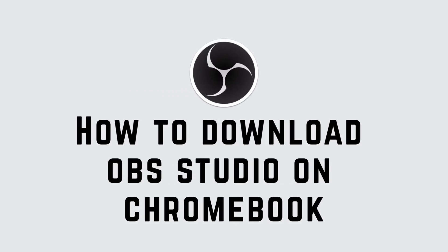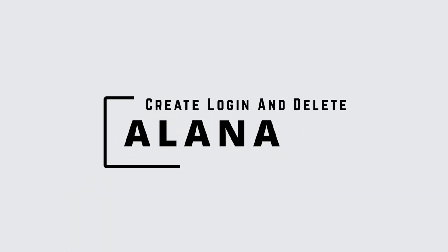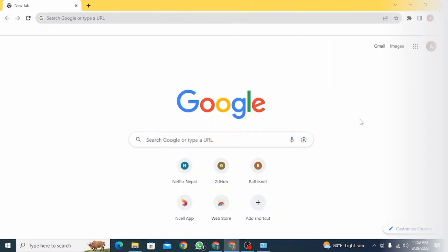How to download OBS Studio on Chromebook. Hi guys, this is Alana from Create Login and Delete. Let's jump right into the video.